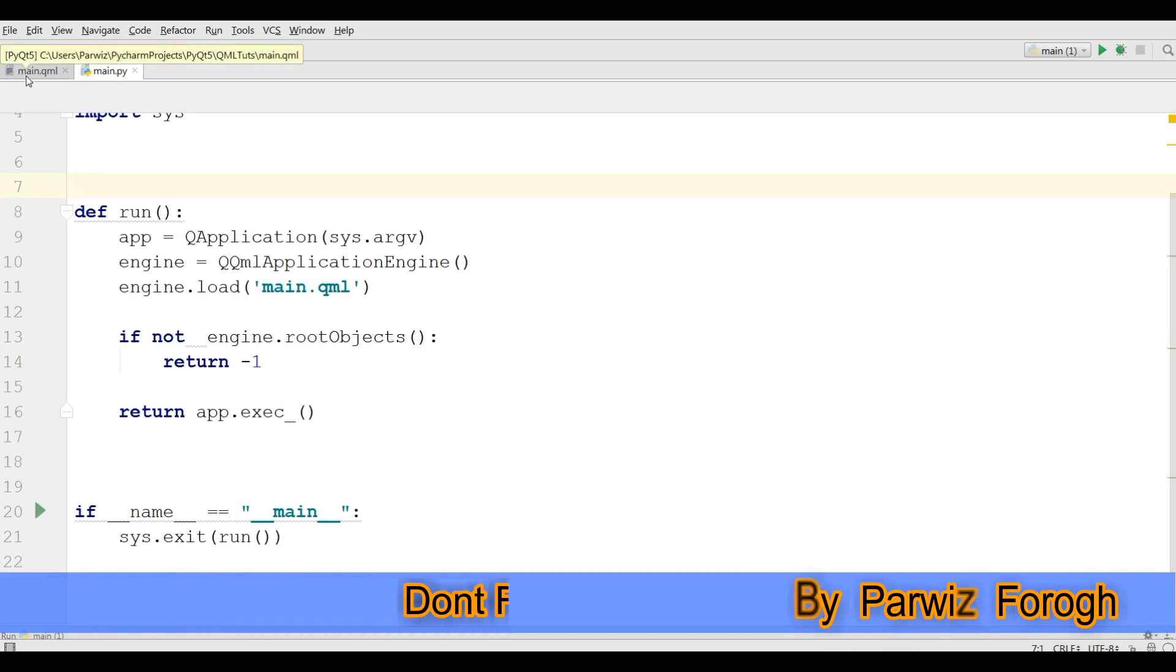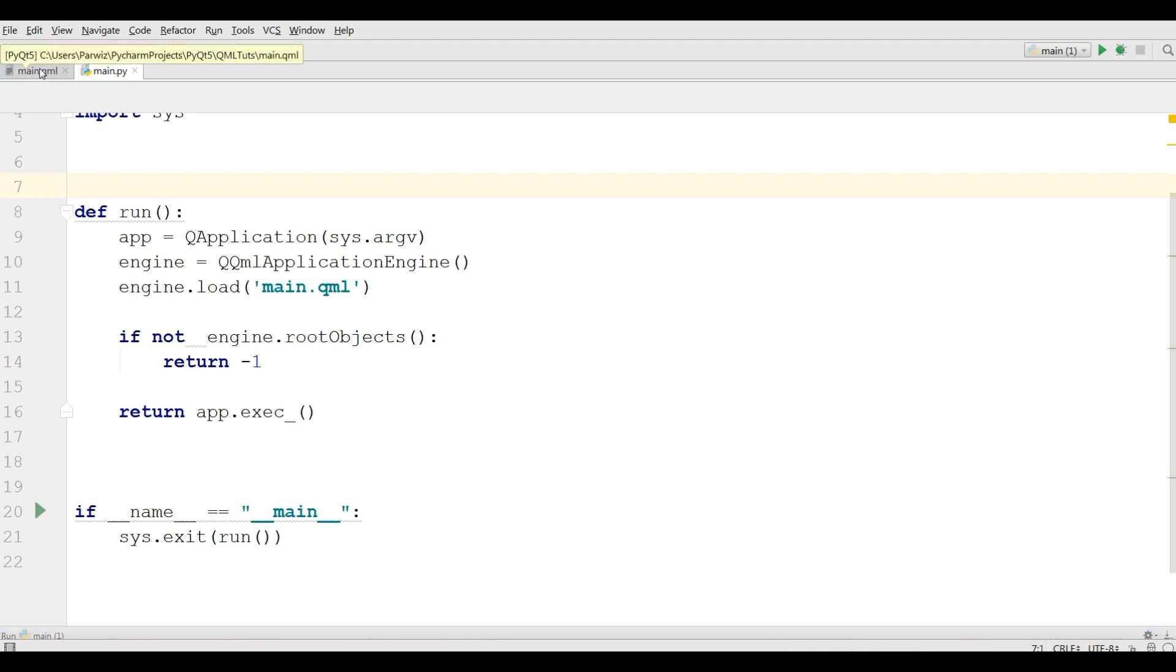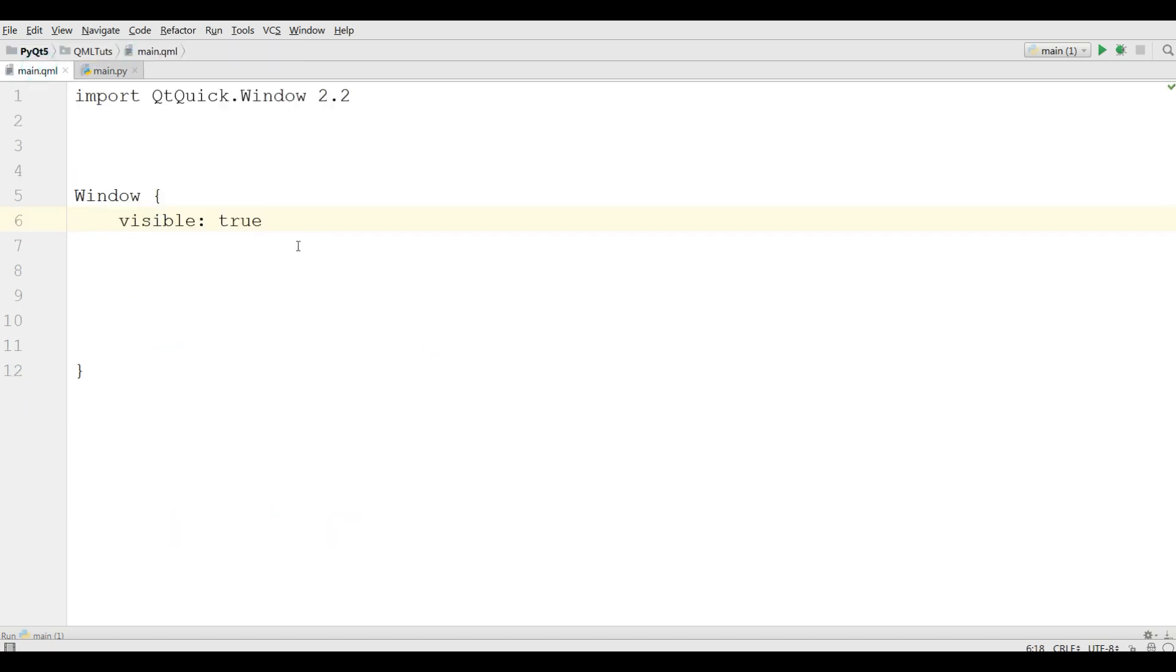In this video I'm going to show you how you can give width and height for your window, how you can give icon and title, and how you can add text in your QML applications. One important issue is that in every Qt Quick application we have a base or parent and after that we have child.